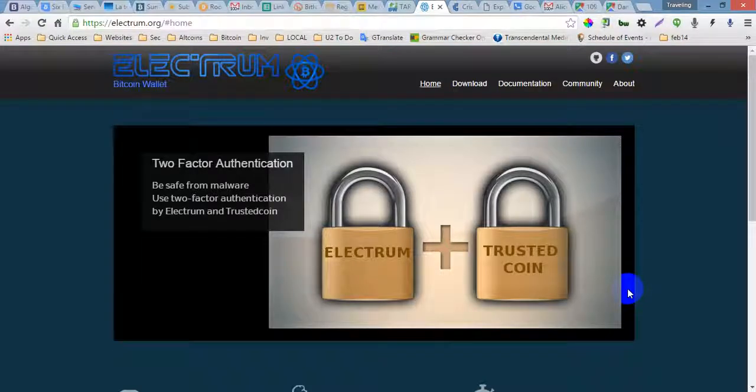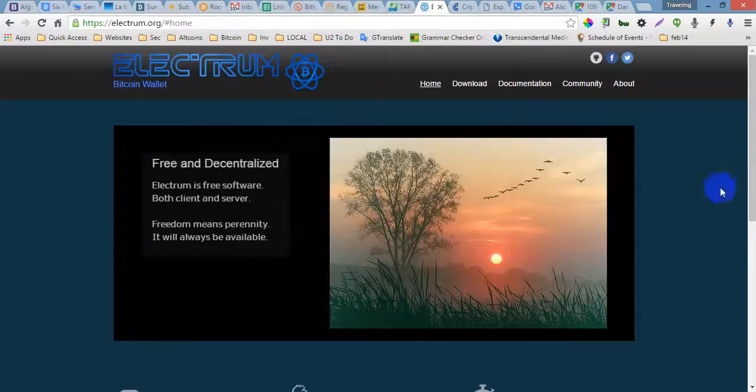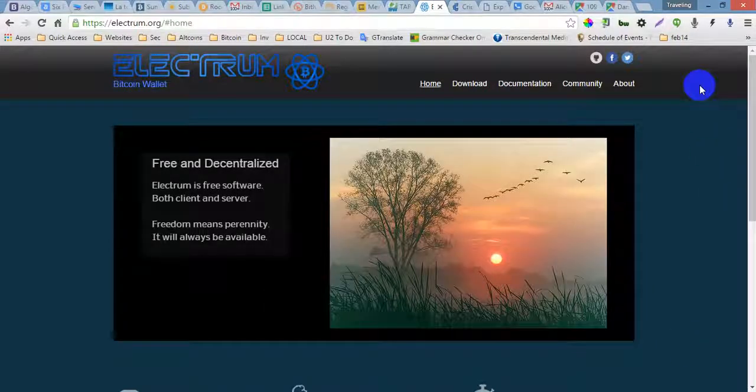I mean the Trezor hardware. That is one of the best devices where you can also store your bitcoins.